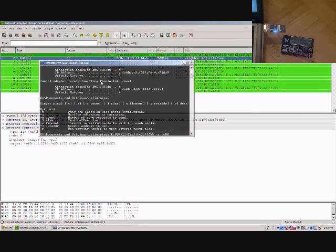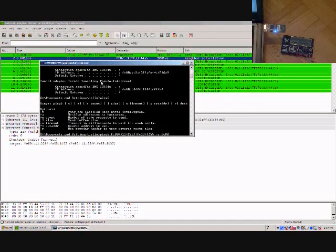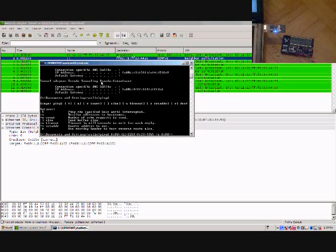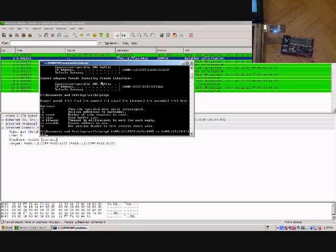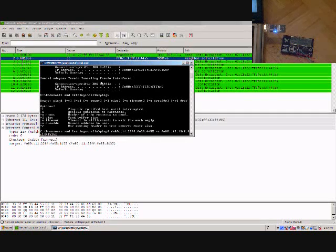So as an example, this is the other part of the Atmel Raven. It's one of the little boards there. You power it on and you see some neighbor advertisements, the IPv6 and the raw 802.15.4.